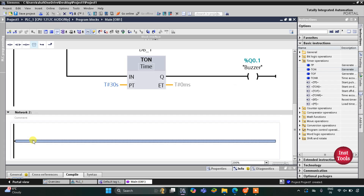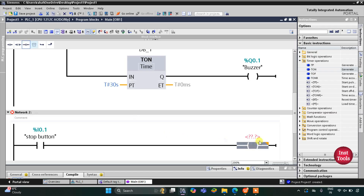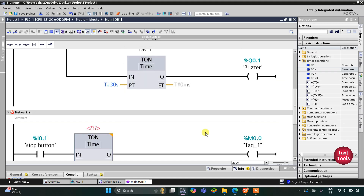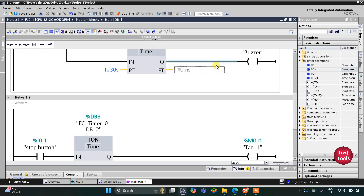We have one more button — the stop button. When it is turned on, I will insert a normally open contact for the stop button. When the stop button is turned on, the coil will turn on and this coil will be memory bit M0.0. The buzzer should turn off after 5 seconds, so M0.0 will use a TON with a preset value of 5 seconds.